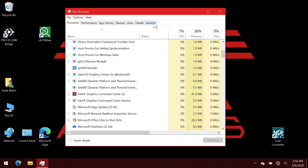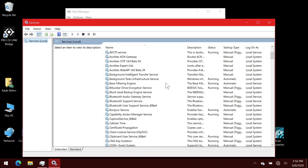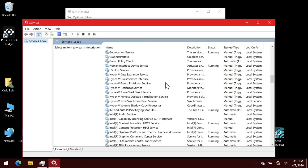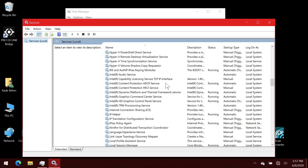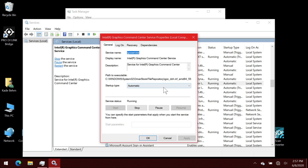So then go ahead and click the services tab. And then down at the bottom, click the open services. And then in the services window, I want to look for the Intel Graphics Command Center service. Here we see it here. We go ahead and double-click on it. And then go ahead and change the startup type from automatic to disabled. And then click apply.